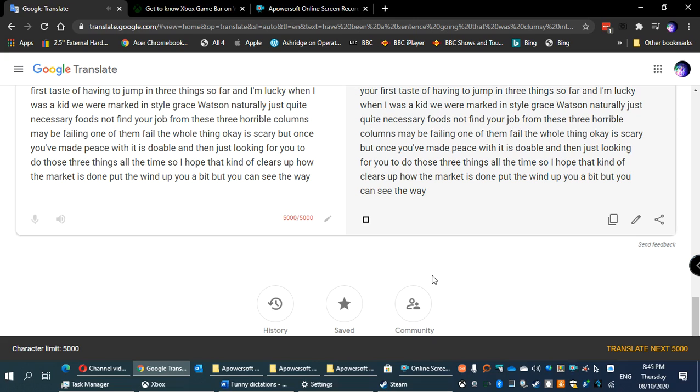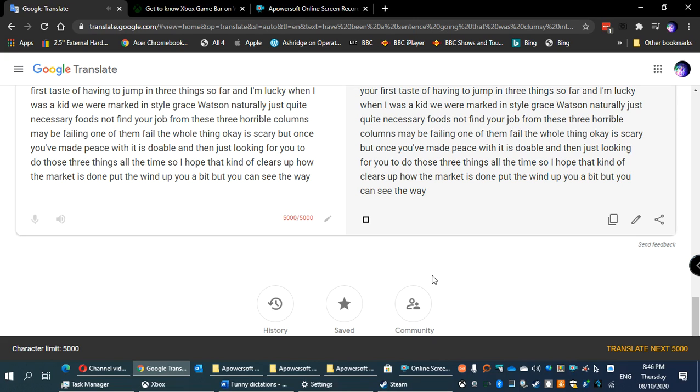When you get these back we'll give you more examples. For all of you there's no issue, it's just your first taste of having to jump through three things. When I was a kid we were marked in style and grace separately. Now it's not like that - you fail one part, you fail the whole thing. It's scary but once you've made peace with it, it's doable. They're just looking for you to do those three things all the time. I hope that clears up how the marking is done.